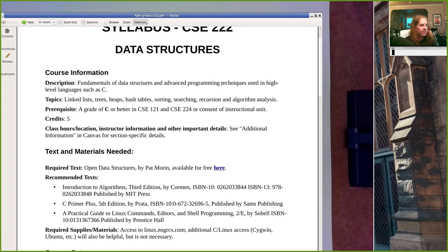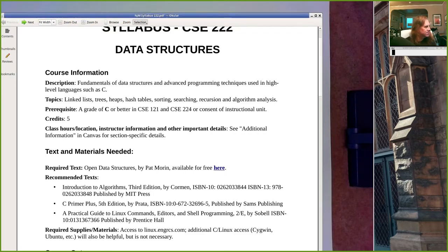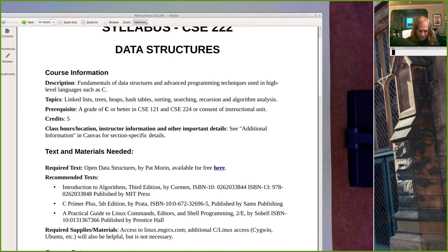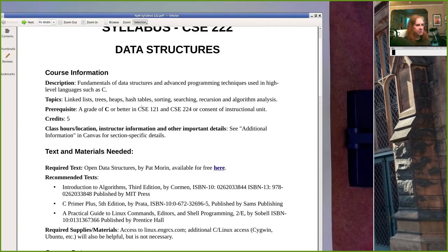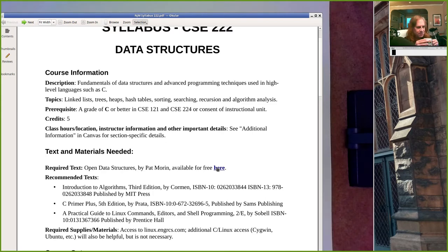How we dynamically allocate memory, manipulate it, free it, and so on. Open source textbook as usual — you can find that here. There's a lot of information available online about data structures, and the stuff we're doing is in most cases decades old. The concepts of linked lists, trees, and such go back a number of decades.